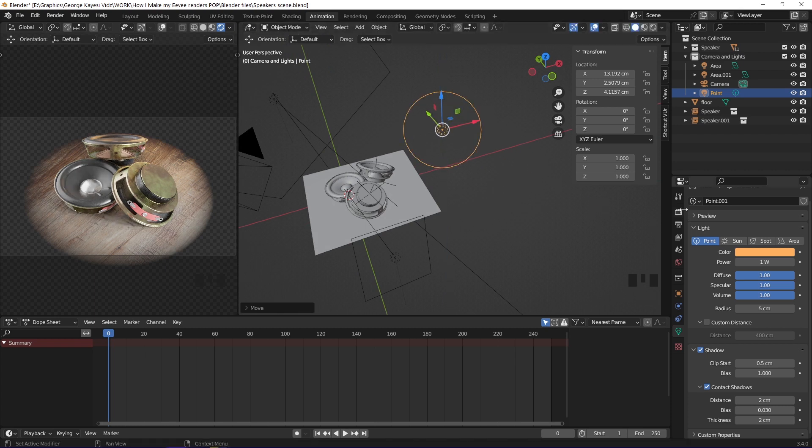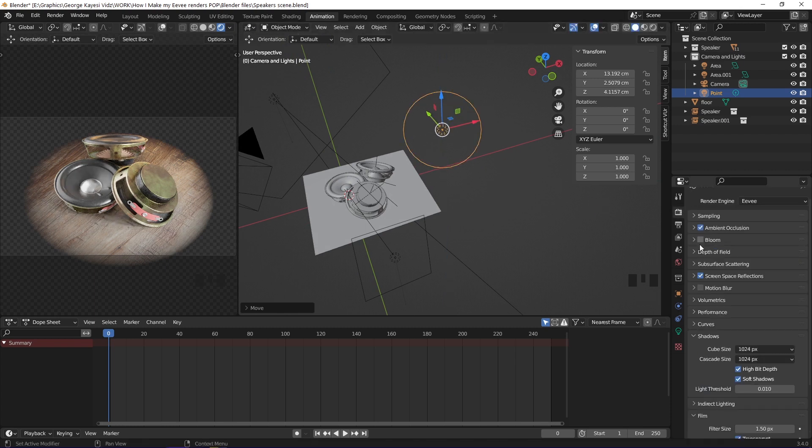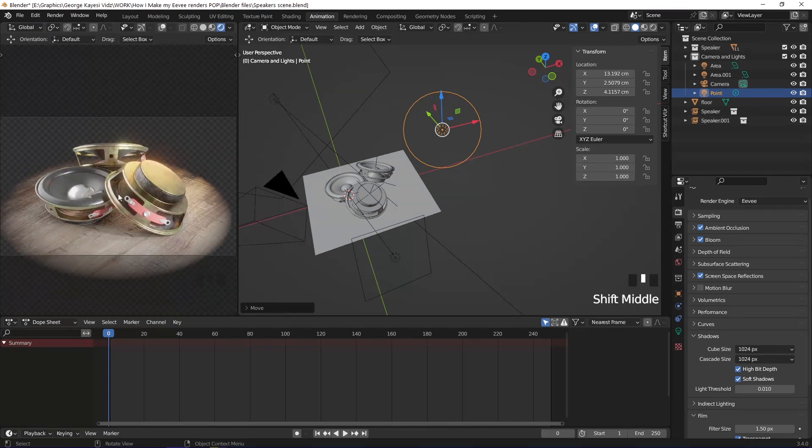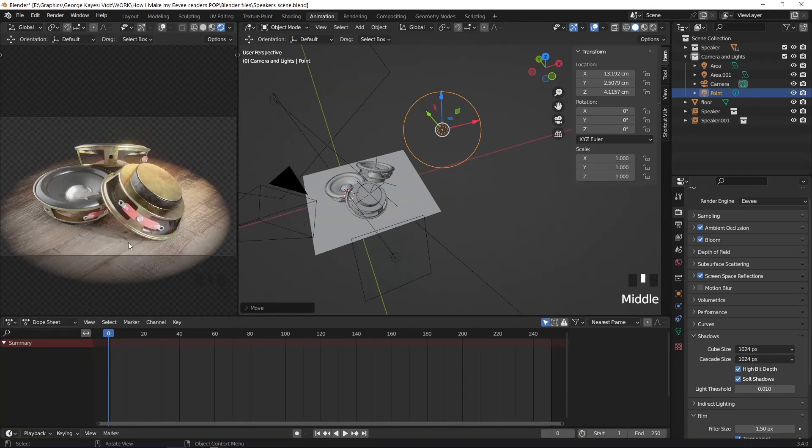Go to render properties, then enable bloom. If you pan around in camera view, you can see the effects of bloom.